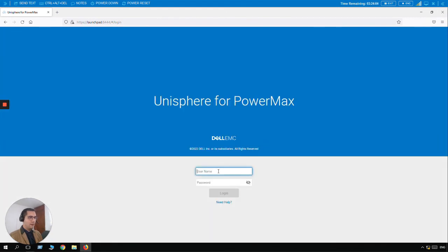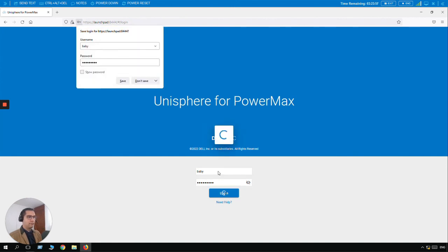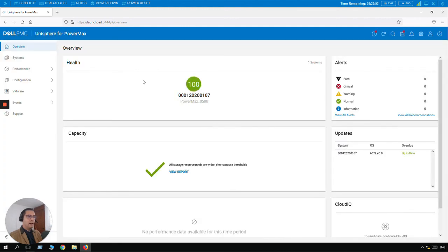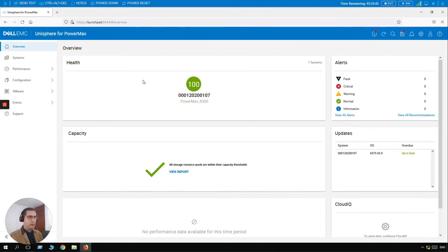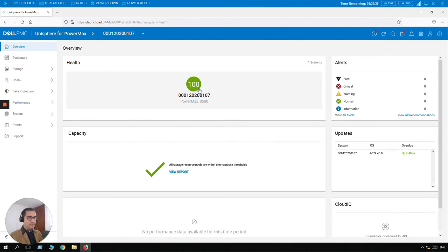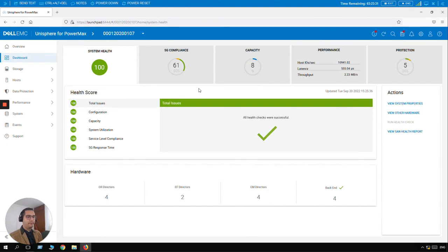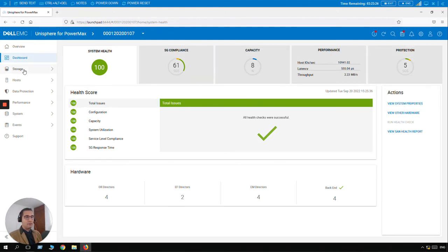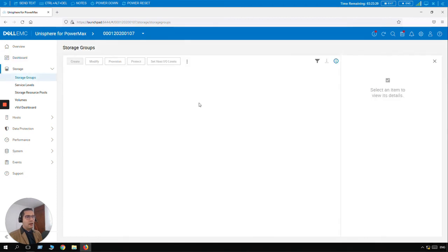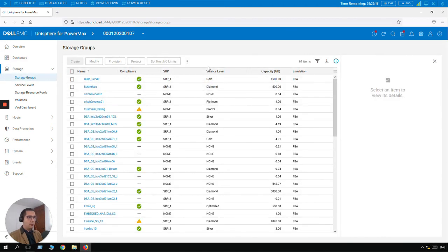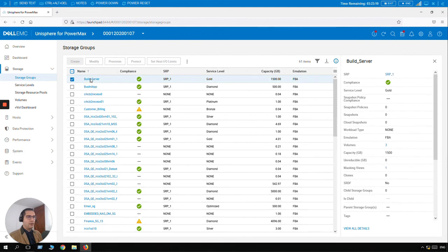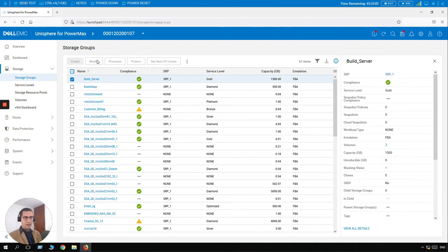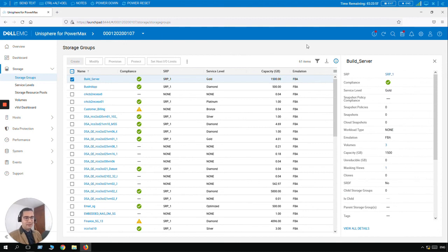Now let's log in with 'baby' and 'password1'. On this Unisphere, as you may remember, we enabled this user to just only have access to the 0107 PowerMax, so we don't have the other system listed here. Let's select it. When I click on the storage groups, we are going to see that we have restricted privileges. Here we have all the information, all the monitor information and overall information of the array. When I go to the storage group with this baby user, I am going to be able to see the information but I'm not able to create anything, nor protect, nor provision. When I click on any storage group I don't have the modify option, so I'm not able to perform any action. This is restricting the baby user's privilege and access.